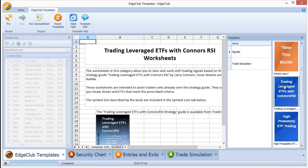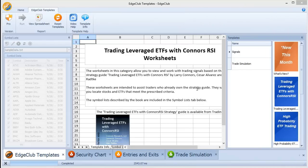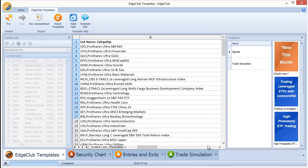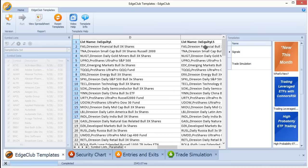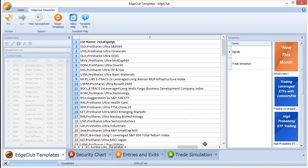Now let's look at something specific: symbol lists for trading leveraged ETFs with Conners RSI. These strategies are designed to work with leveraged ETFs. You may have your own list or have downloaded one from the internet — remember, any text file placed in the Symbol Lists folder is available to Edge Club. I've prepared a worksheet with several lists of symbols, accessible via the Symbol Lists tab, covering: 2x Equity Long, 2x Equity Long and Short, 3x Equity Long and Short, and combined 2x and 3x lists.